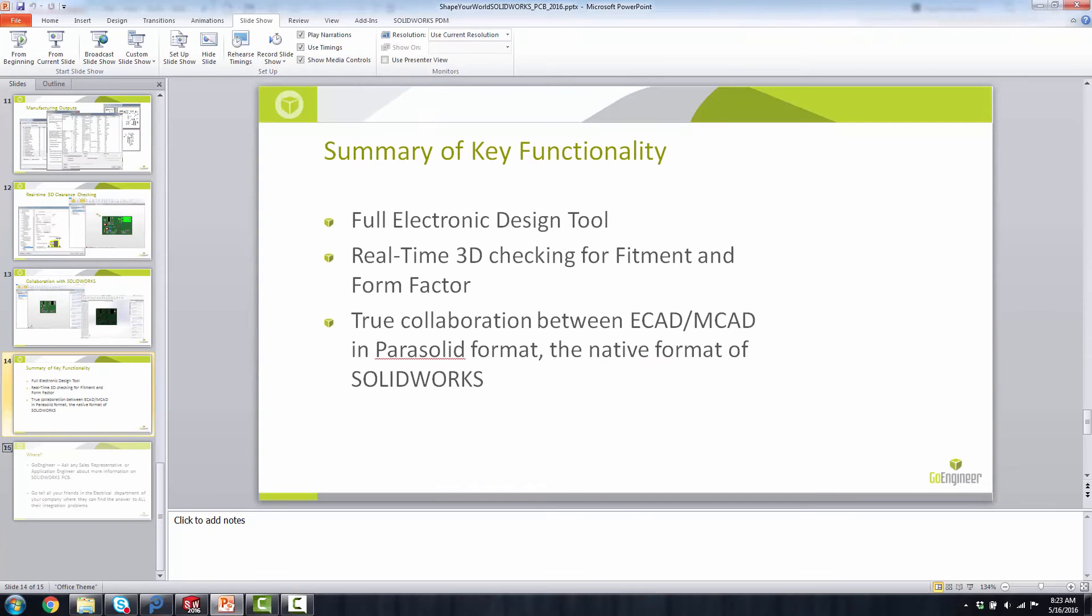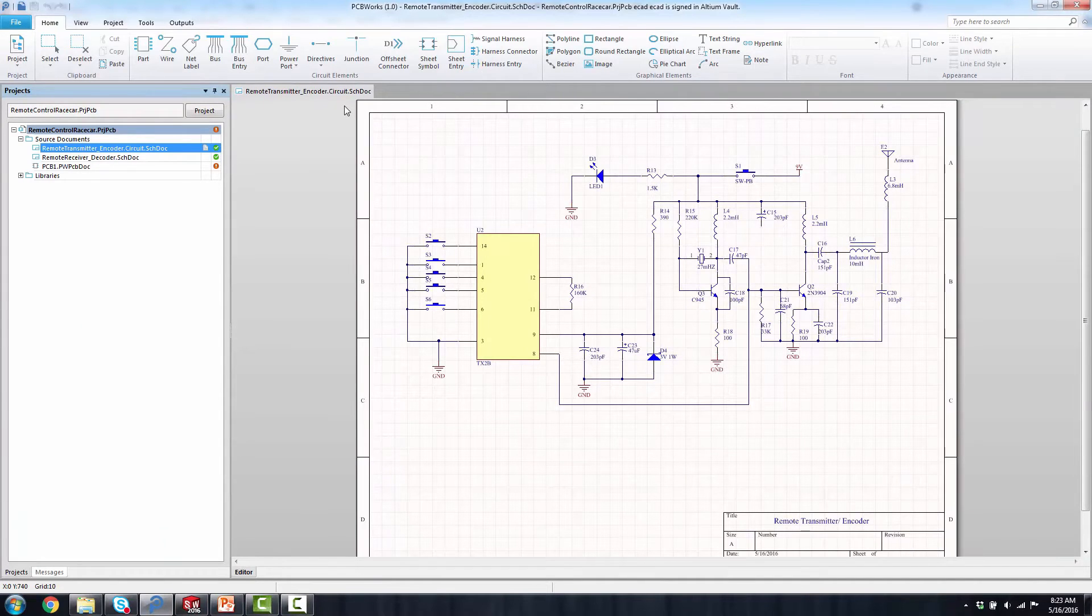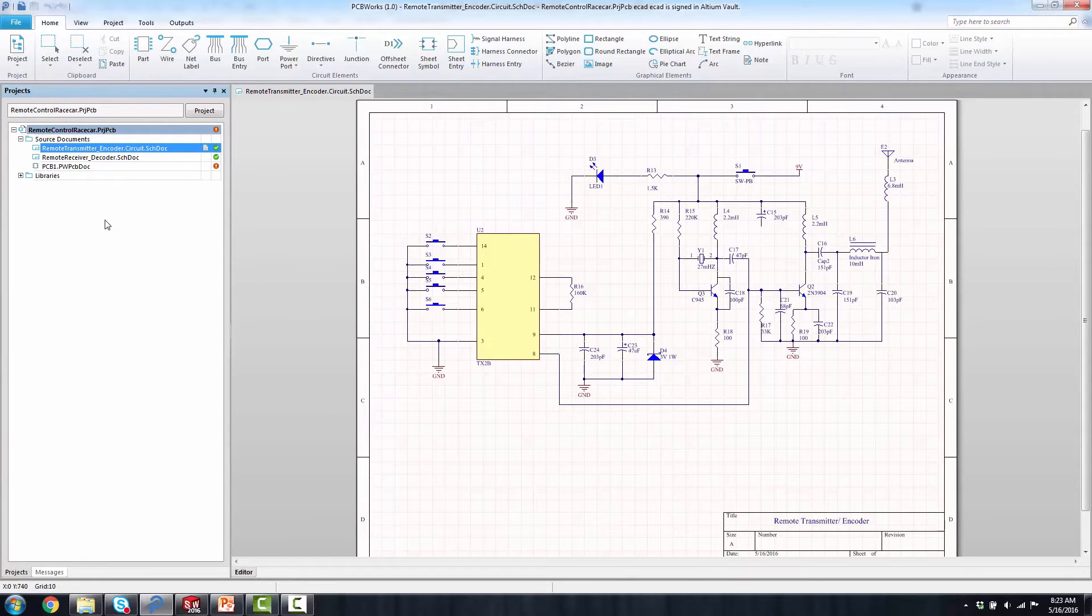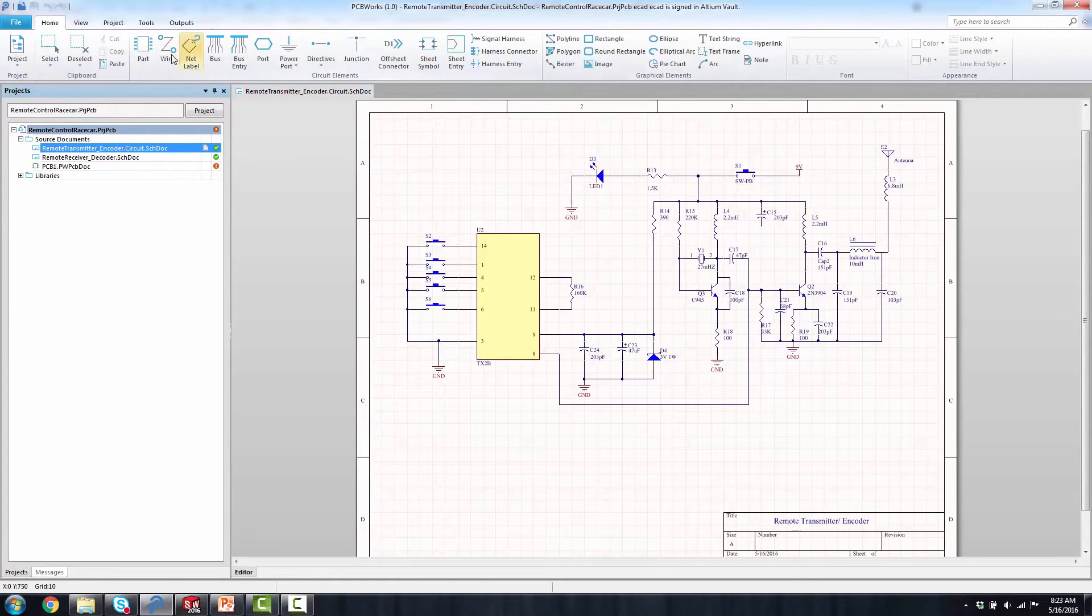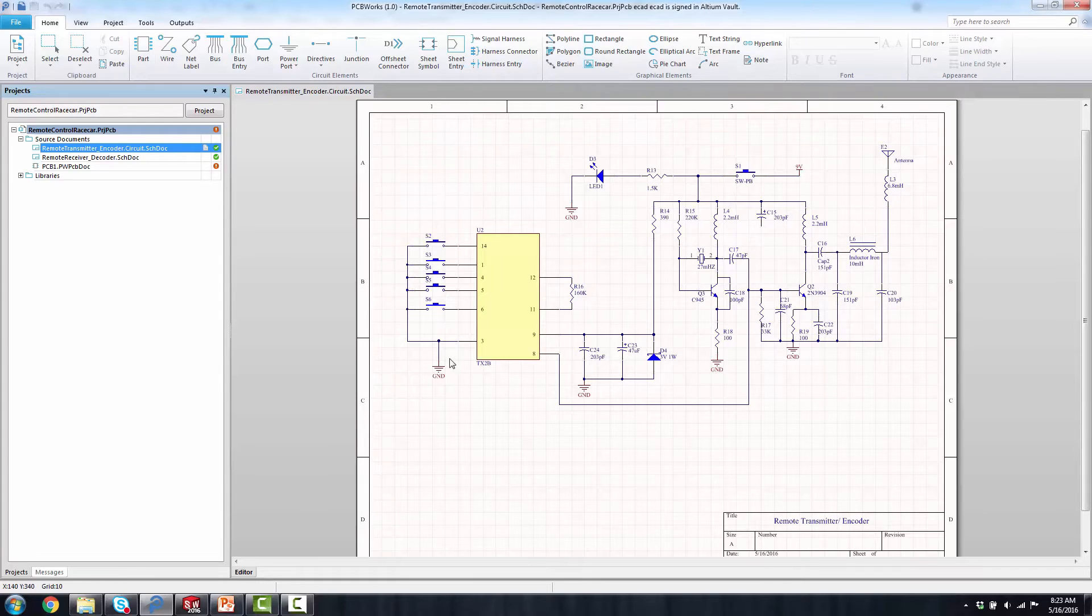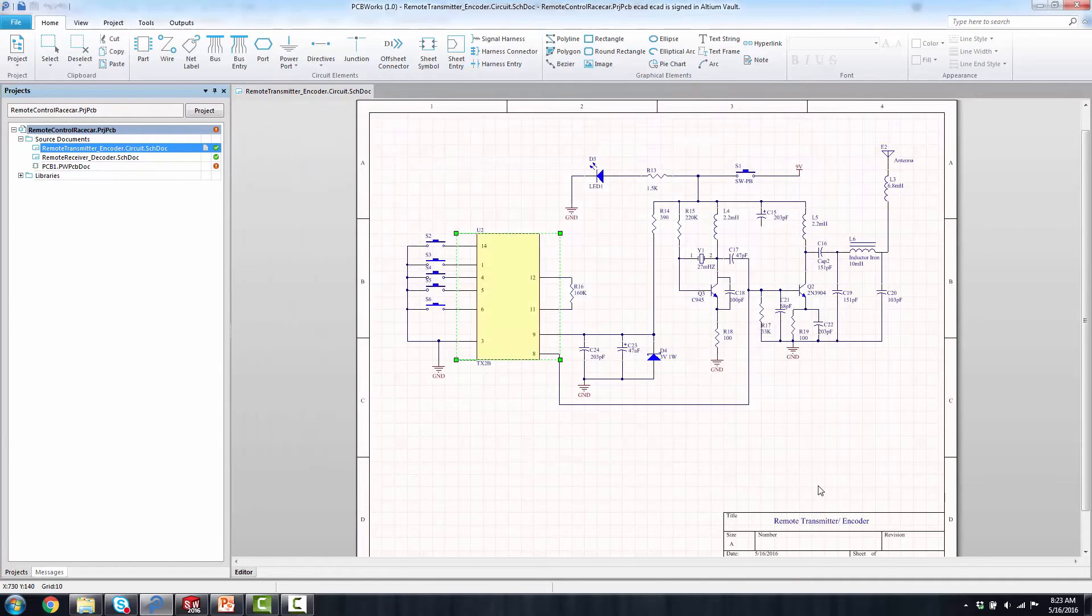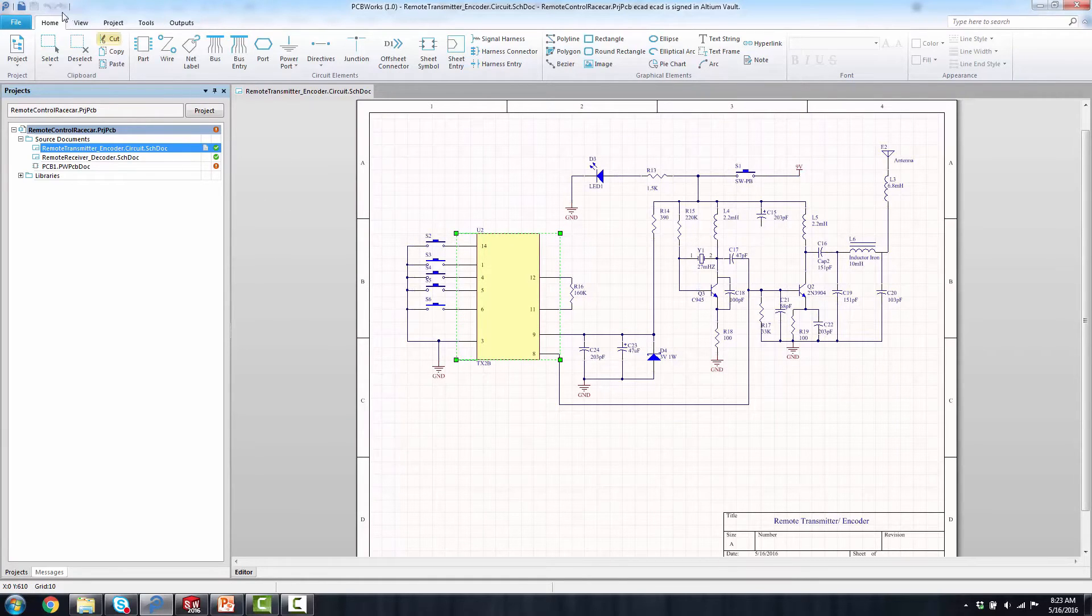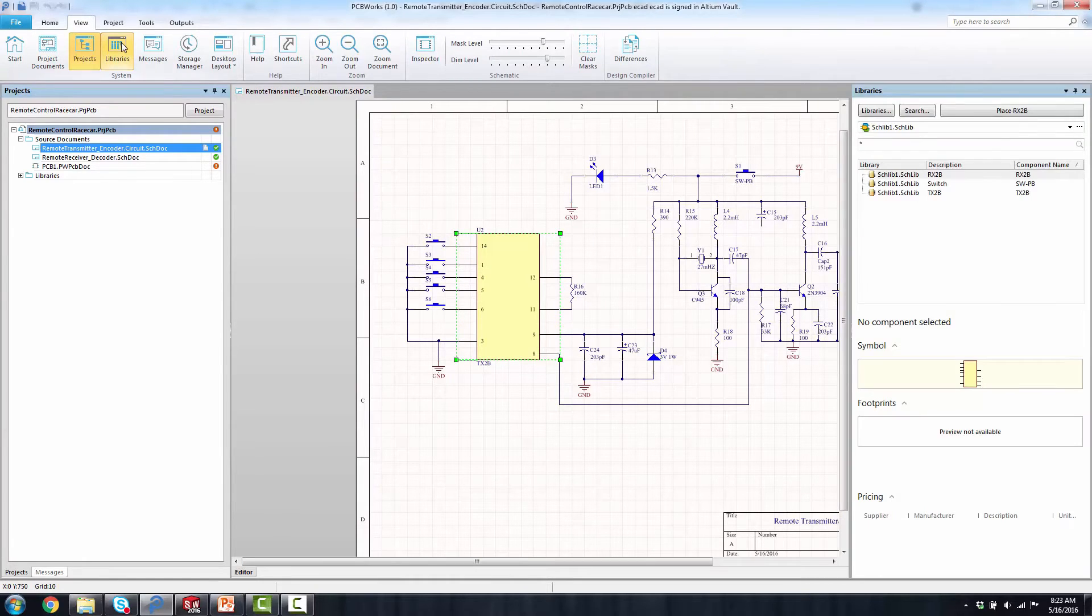When I open up SolidWorks PCB, again, with the tool being rebranded, you will open up the project. And that's where everything starts within the design process. The menu items are going to be ribbon-based, just like your SolidWorks tools. I can place parts and wires in the schematic. The component properties will be associated with each of those that are placed, whether that's through the vaults or my own libraries. And it allows me to do a compile of the data. I can also view the libraries to place from, and you can see I can directly place from the menu item there.